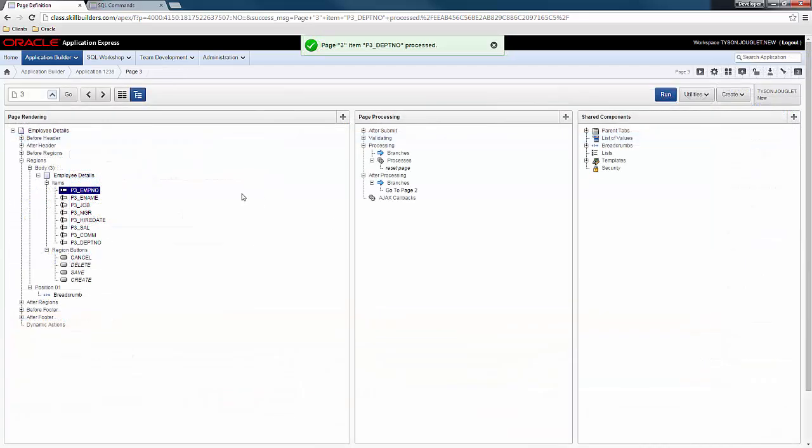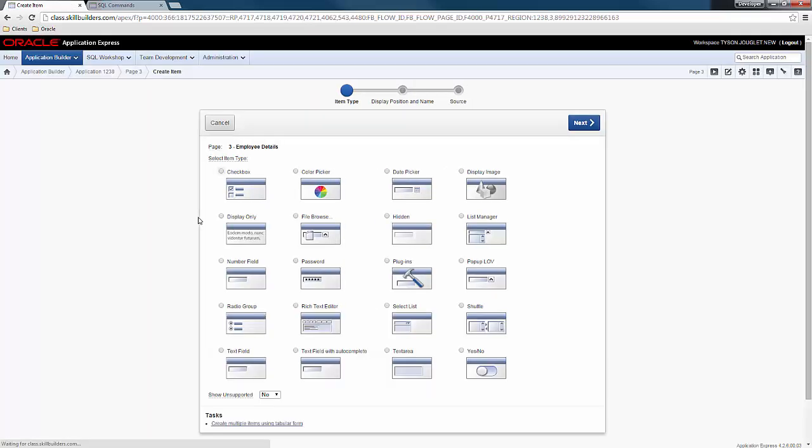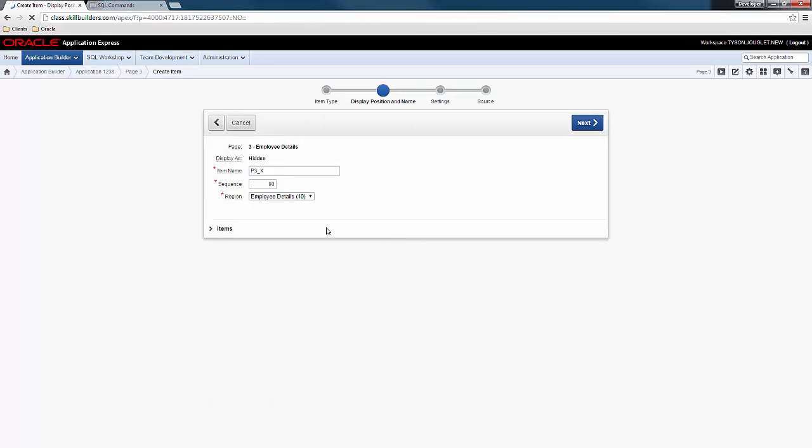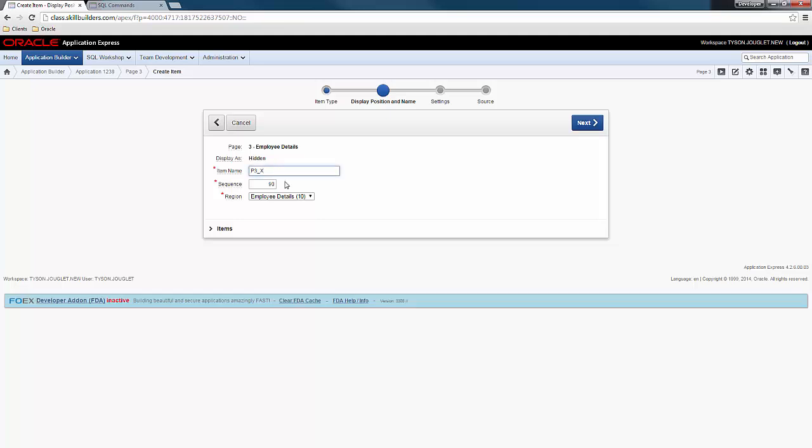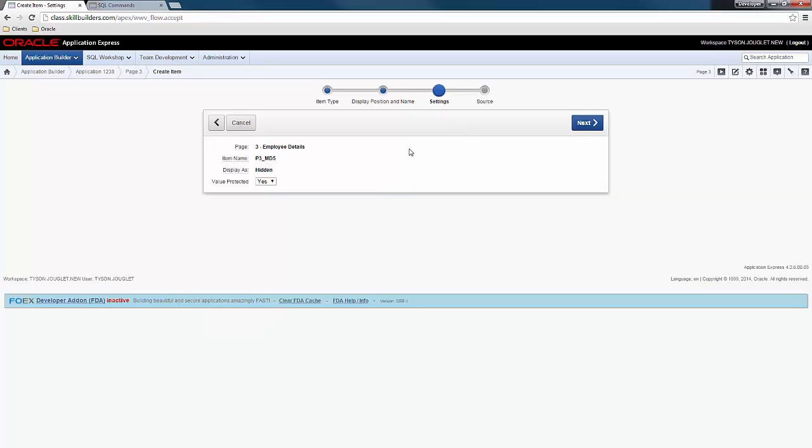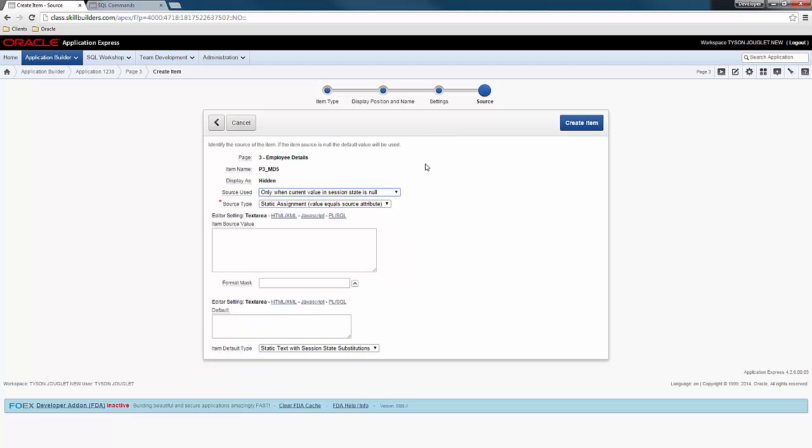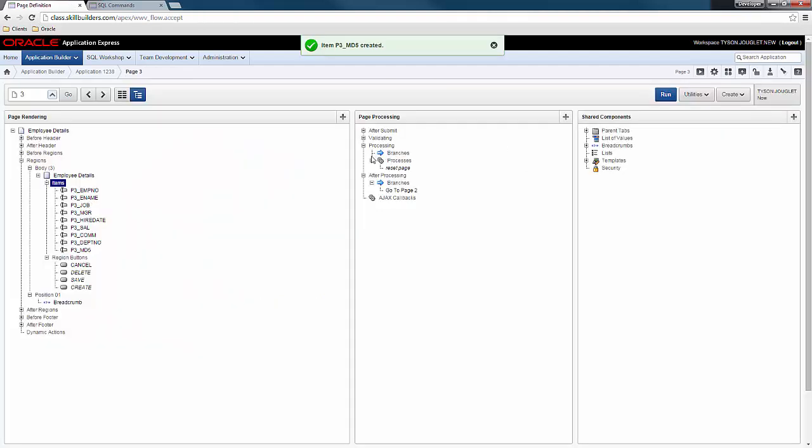So I finished modifying all my items so that they are no longer bound to database columns. And now I need to add one more. So I'm going to add one more item. Create page item. And I'm going to create a hidden item. And I'm going to call it P3MD5. And the reason I'm creating this item is this is going to facilitate the optimistic row locking feature, which you get for free from Apex. Notice here I don't have to modify the source used and source type, because this is the appropriate default settings.